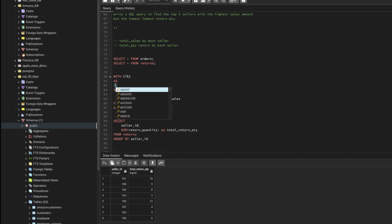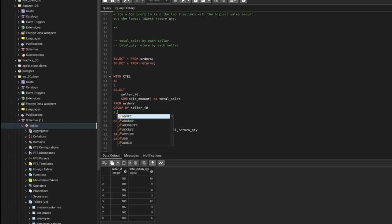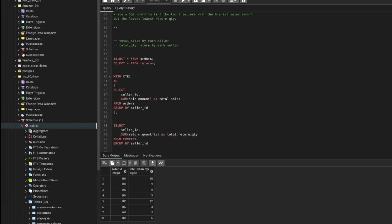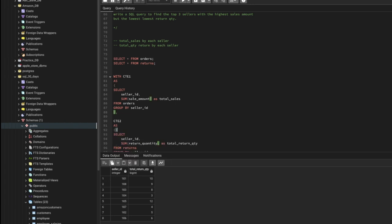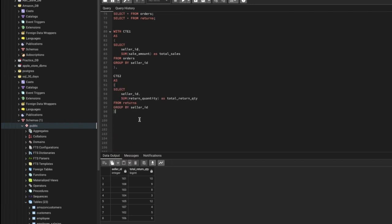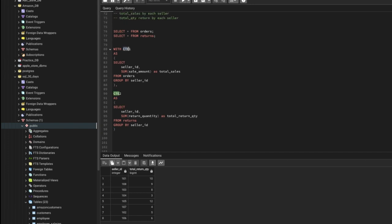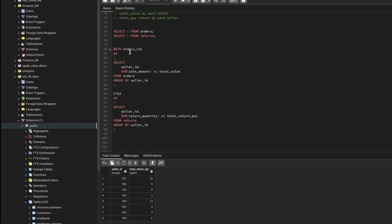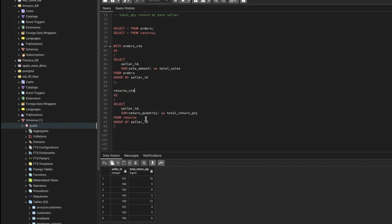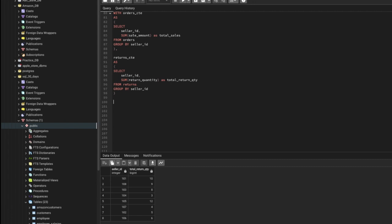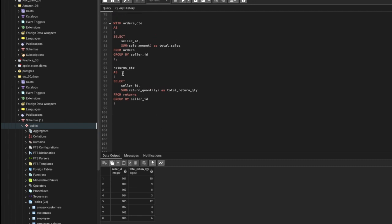The CTE syntax starts with WITH, then the CTE name, then AS with brackets containing the query. After the first CTE we use a comma and give the name of the second CTE. Instead of cte1 and cte2 I'll use meaningful names — orders_cte for the orders query and returns_cte for the returns query.